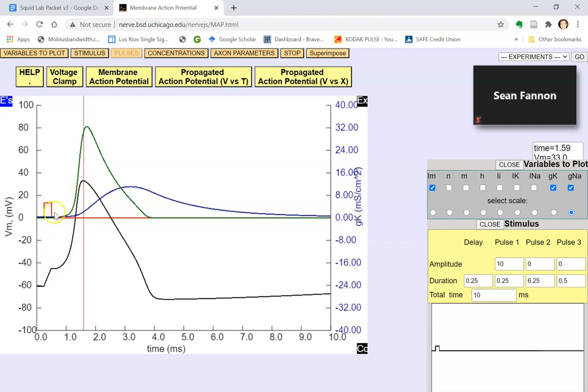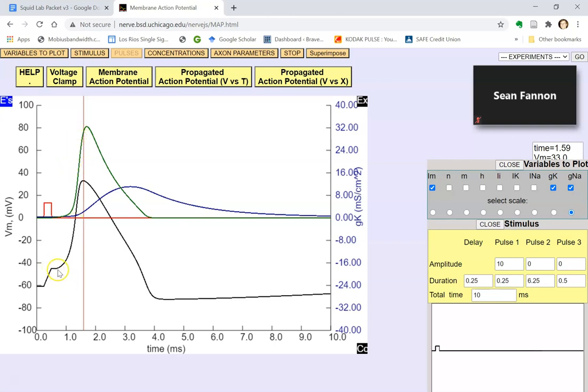At the threshold, the sodium channels open, the voltage-gated sodium channels open, and sodium rushes in. Here you can see the voltage-gated sodium channels opening. Sodium is rushing through those open channels into the axon, which makes the inside more and more and more positive. By the time you get to the peak, pretty much all the sodium that wants to rush in is already rushed in.